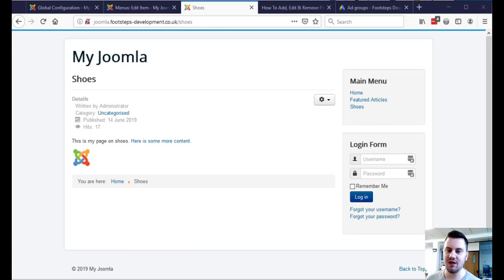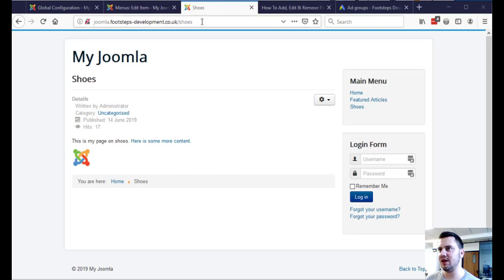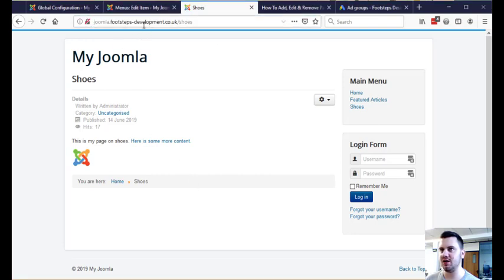In this video I'm going to show you how to delete a web page from Joomla. So let's delete this shoes page that I've created on my development server here.